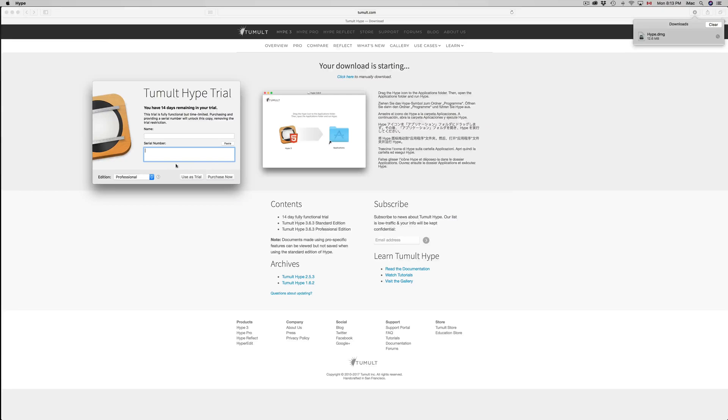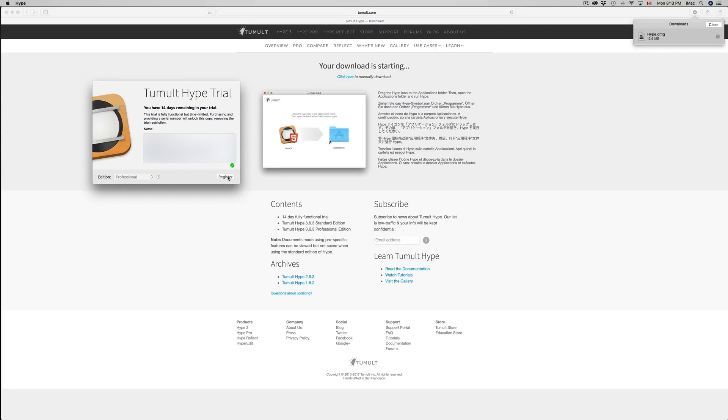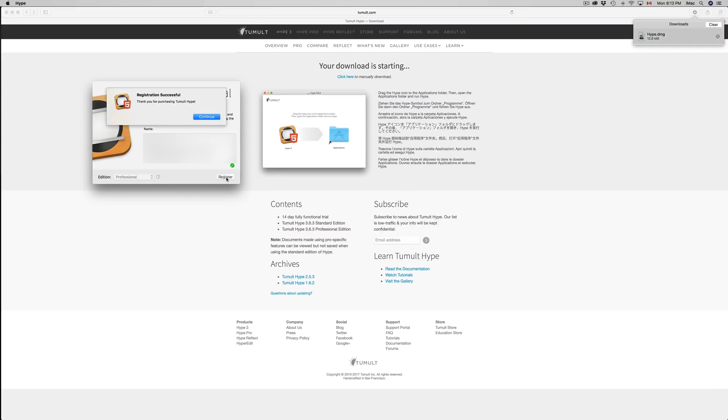We're just going to put in our name up there and you can click right now on register if you have the serial number. So let's just register. You're going to click on okay.